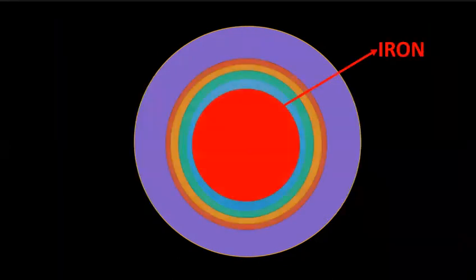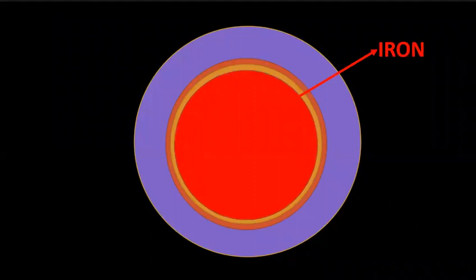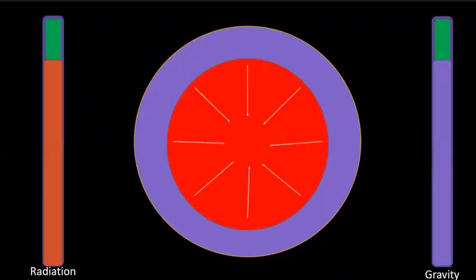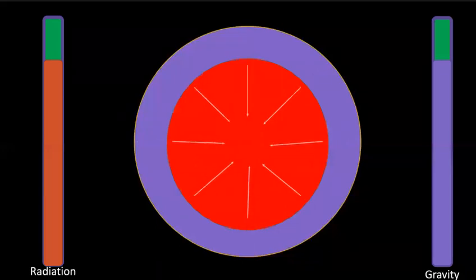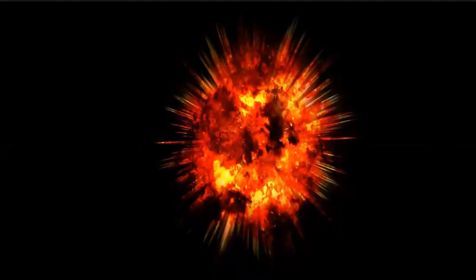As iron doesn't radiate any energy like the previous elements, the balance between gravity and radiation breaks and the core collapses into a massive explosion.